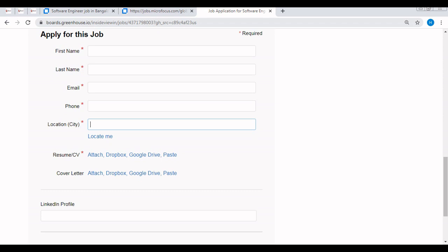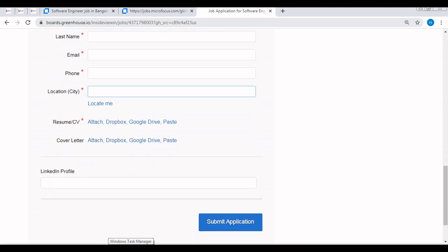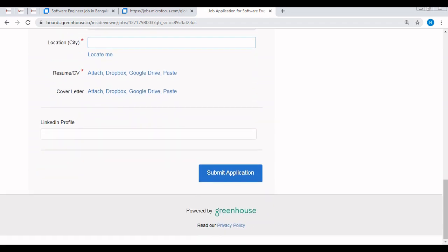I would suggest all of you to add extra things like cover letter and LinkedIn profile. Although it is not mandatory, I would still suggest all of you to put extra things if you have time. You need to put the cover letter and LinkedIn profile, then submit the application.